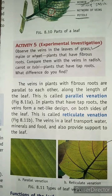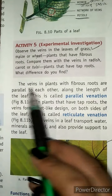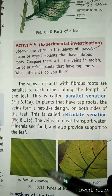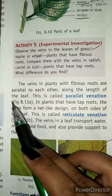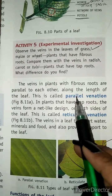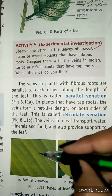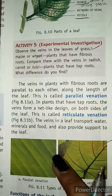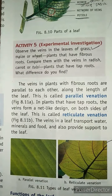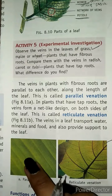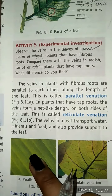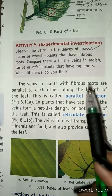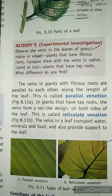The veins in plants with fibrous roots are parallel to each other along the length of the leaf, and this is called parallel venation. This kind of venation is always found in plants with fibrous roots.